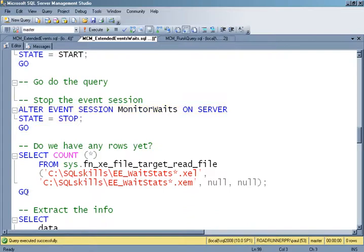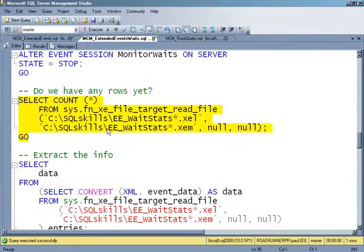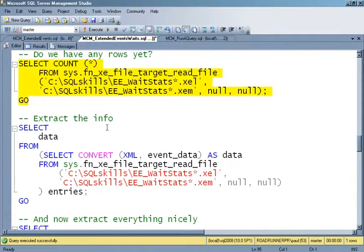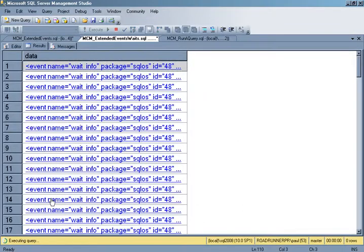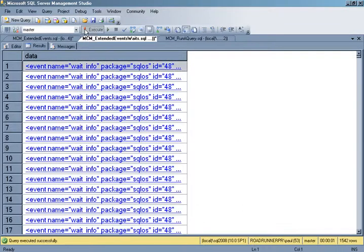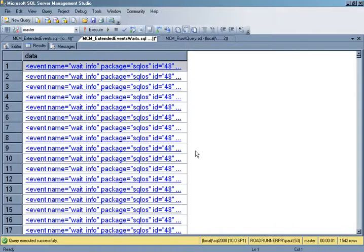Did we have any waits while we were doing our index rebuild? 1,542 different waits — that's pretty cool. We can just select things out and we'll get one row for each wait that occurred.